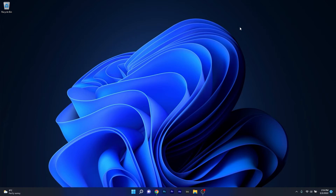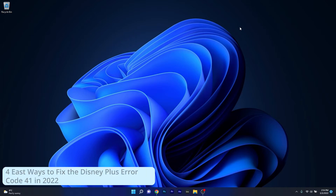Hey everyone, Edward here at Windows Report, and in this video I will show you 4 easy ways to fix the Disney Plus Error Code 41 in 2022.